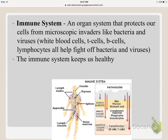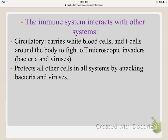The immune system's job is to protect us from foreign invaders like bacteria and viruses. It involves white blood cells, T-cells, and B-cells — specific types of cells that fight off harmful things in our body. It's our immune system that we rely on to keep us healthy. It interacts with the circulatory system, which carries white blood cells and T-cells around the body to fight invaders, and it protects all other cells and systems by attacking bacteria and viruses.